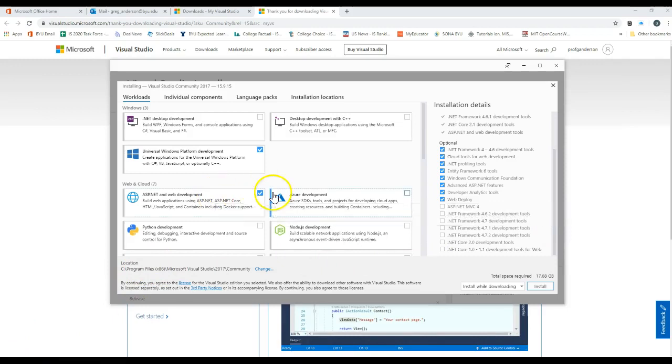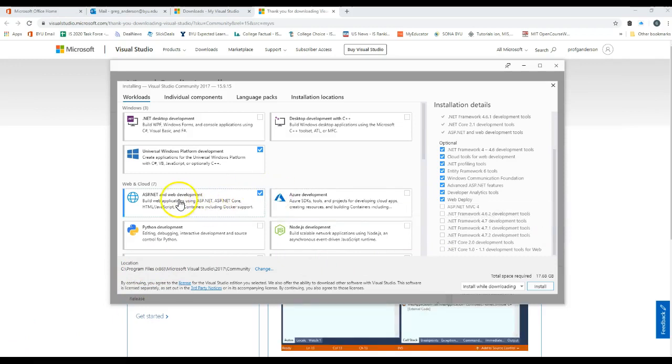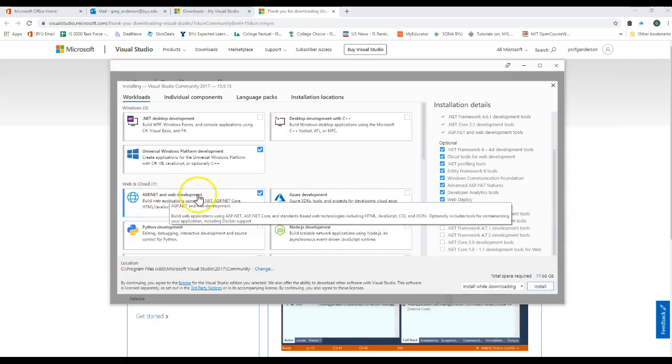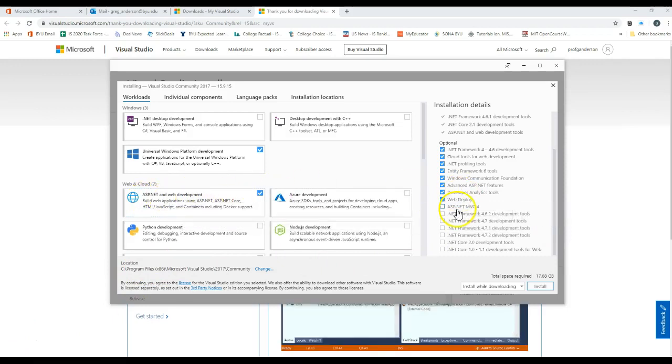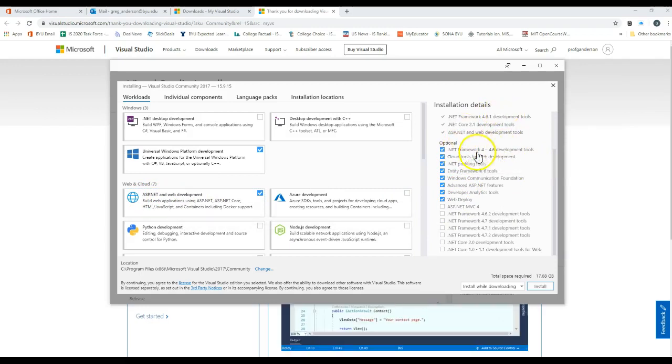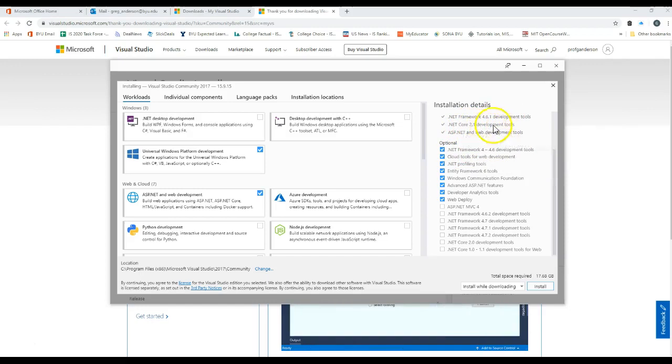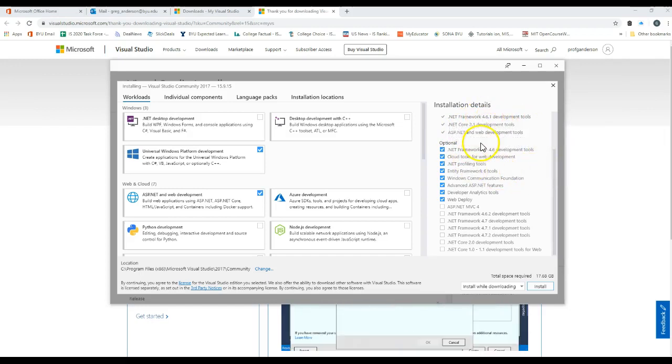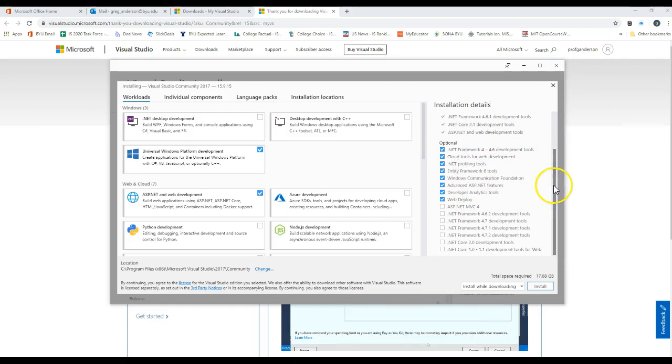We also want to go ahead and, after we click on the ASP.NET web development, come over here and take a look at the different things that it's installing. That's installing the .NET Core and the .NET Framework 4.6.1. Leave all these checked.